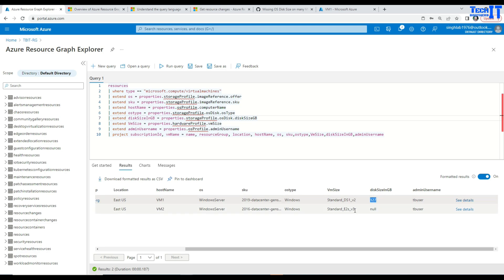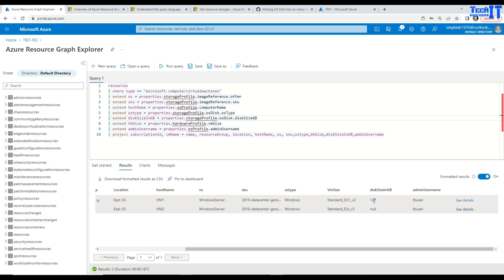And here it is telling us null disk size. That's not really true because if your VM is shut down that's where you are going to see null value. Otherwise you are going to see the actual value of disk and here is the admin user.